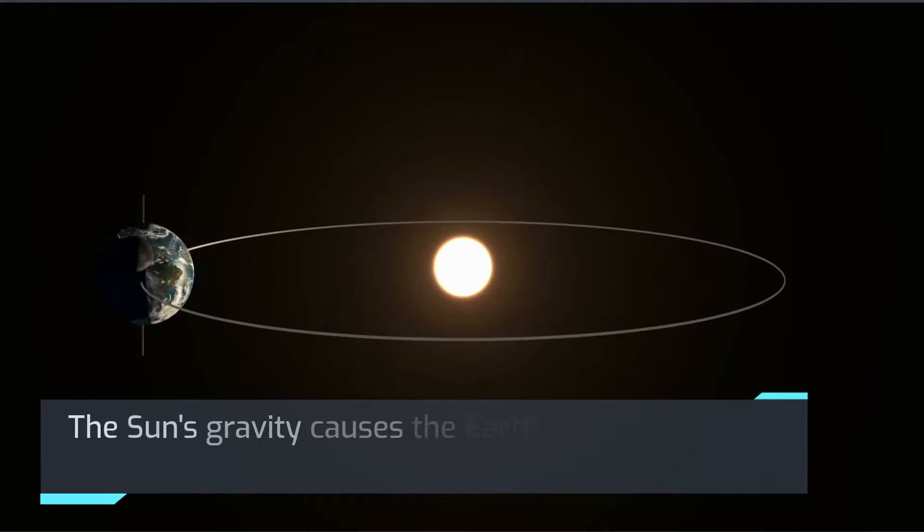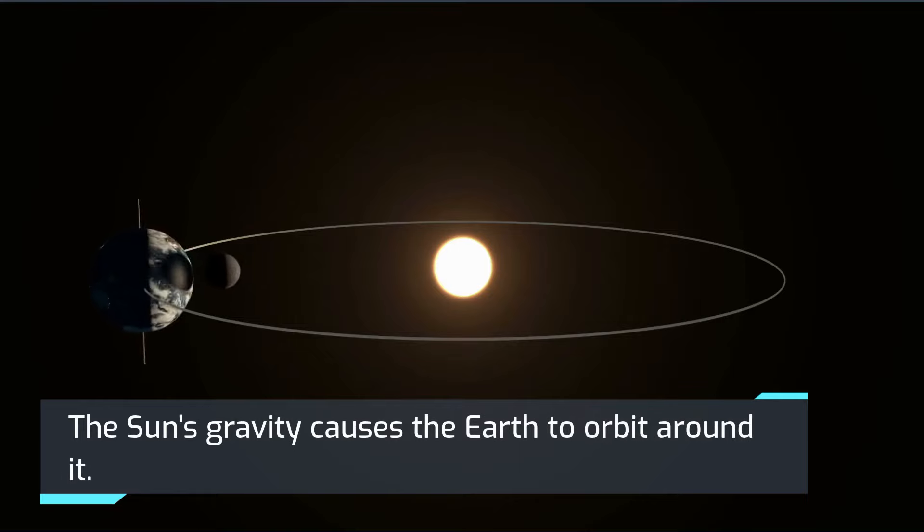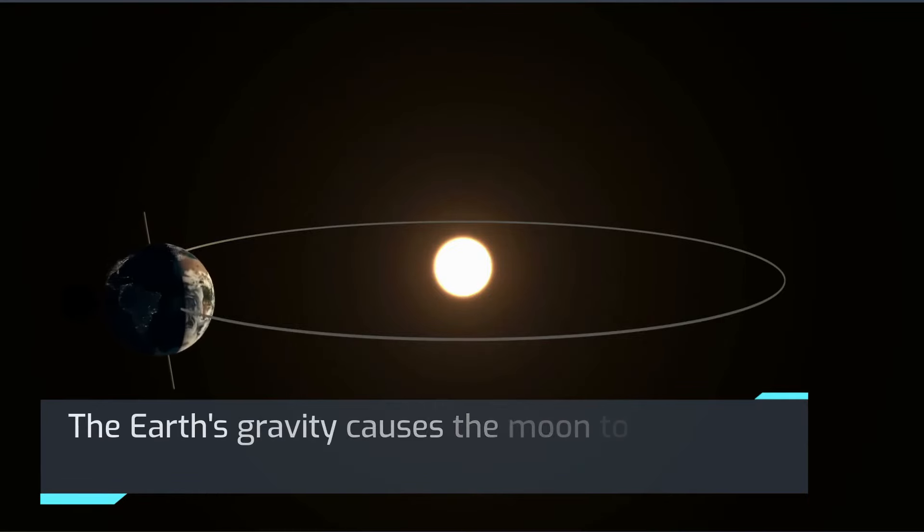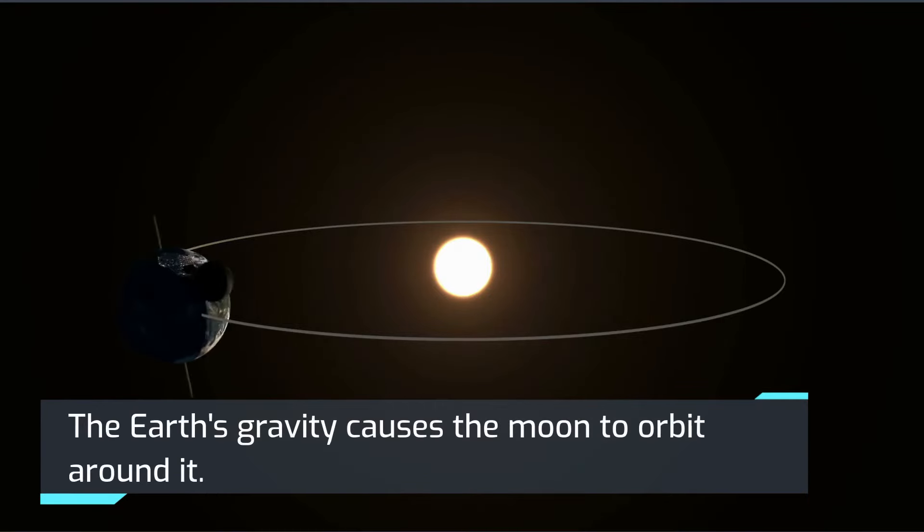The Sun's gravity causes the Earth to orbit around it. The Earth's gravity causes the Moon to orbit around it.